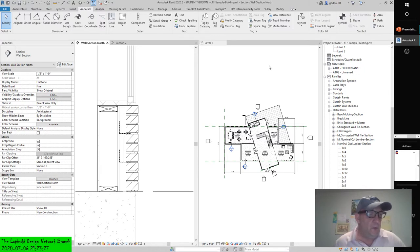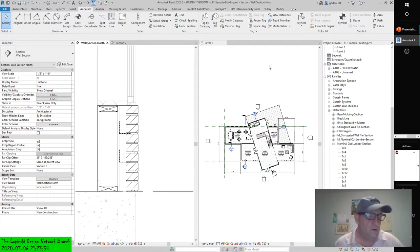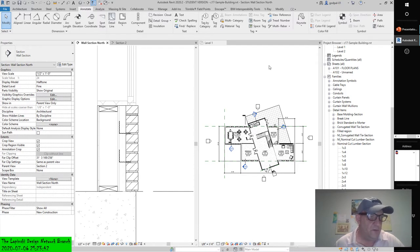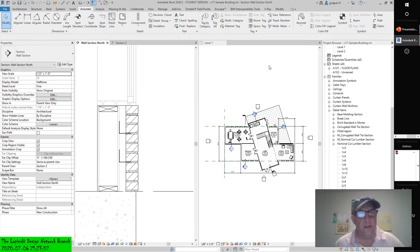Some examples of building elements you can illustrate with these components include waterproofing, gypsum board, plywood, and even repeating elements such as brick, which we discussed in the earlier exercise. Why would you use a line-based detail component for brick instead of a repeating detail component? You can tag and schedule a line-based detail component. You can use any modifying commands such as trim, extend, and align, and that would be extremely helpful.